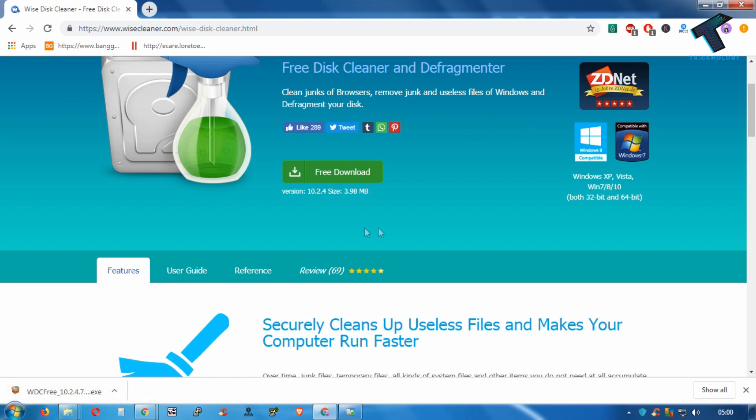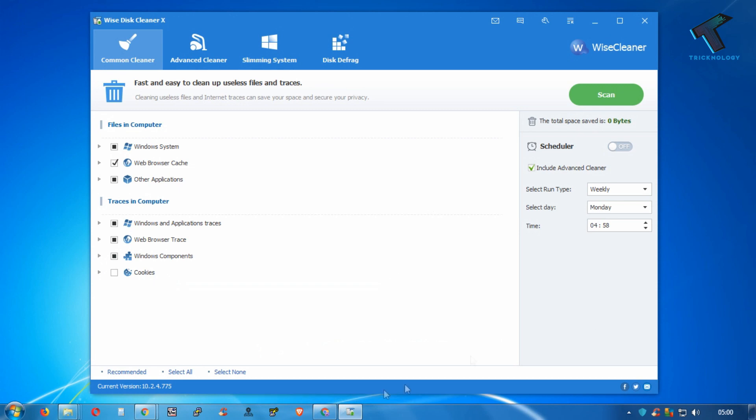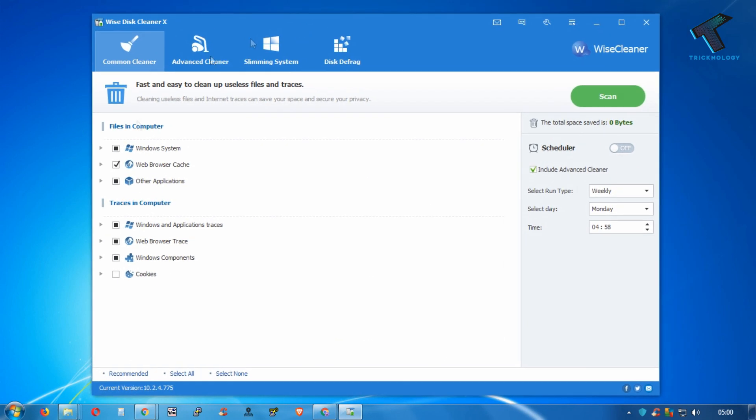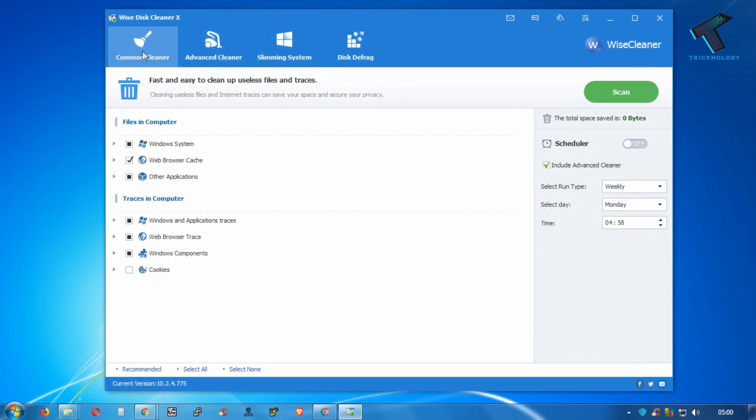You have to install the software on your computer. After installation, open the software. Here is the software interface. If you click on Common Cleaner, it will give you a scan button on your right side corner.